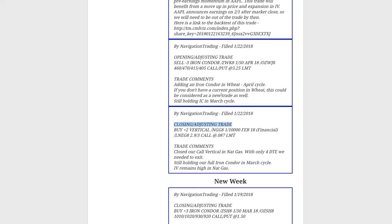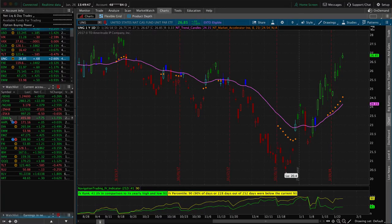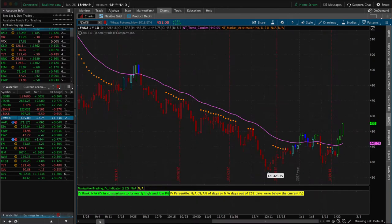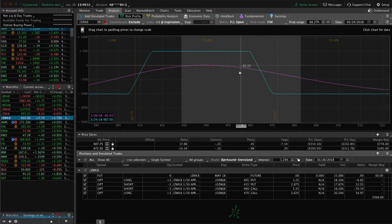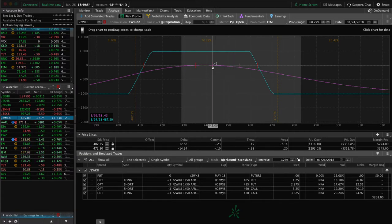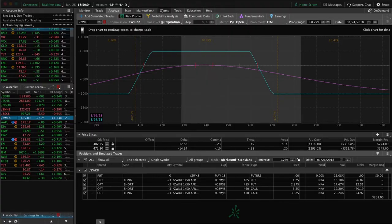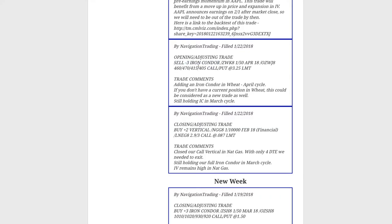Next trade was an opening adjusting trade in wheat — we added an iron condor. Price is still within our range, nothing to do with wheat. We're working our way back really nicely. Probably another cycle or two and we'll be back in the profits on wheat after that big one-directional move that we had to work our way out of. That's going well.